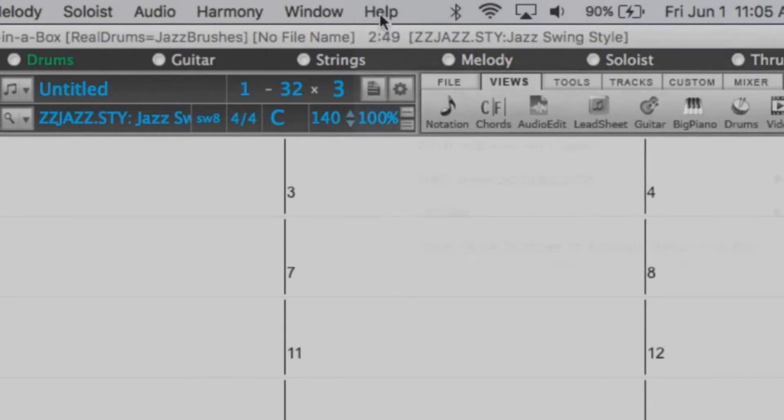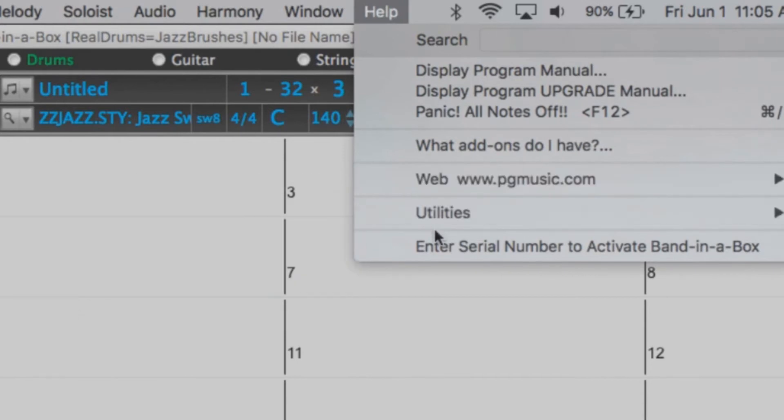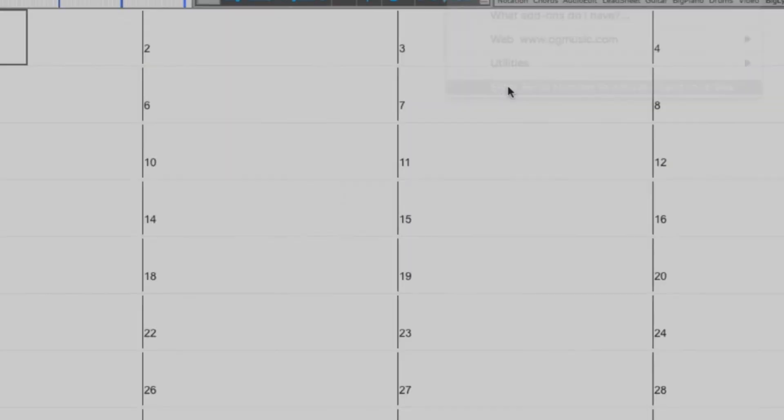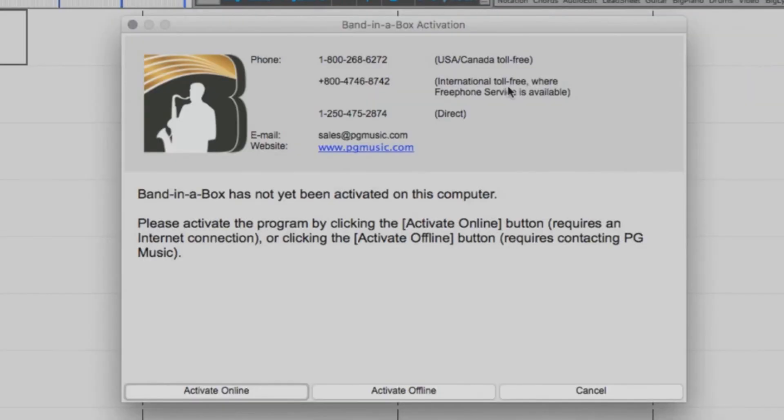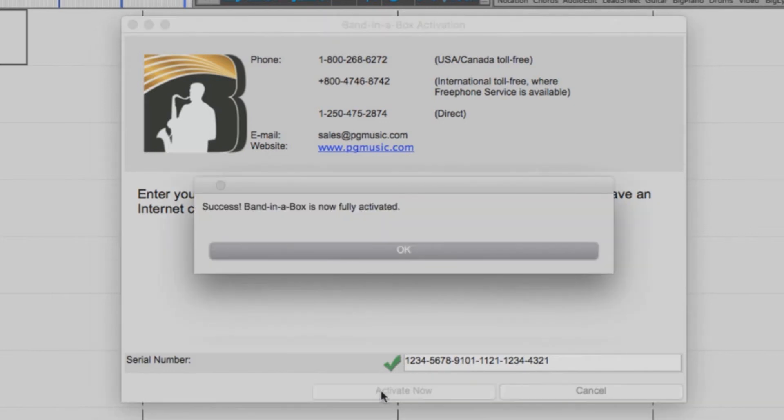Go to the Help menu and select Enter Serial Number to activate Band in a Box. If your computer is connected to the internet, select Activate Online. Now enter your 24-digit serial number. Be sure to include the dashes and press Activate Now. Band in a Box is now activated and ready to use.